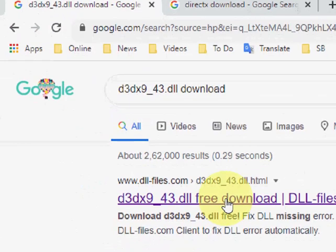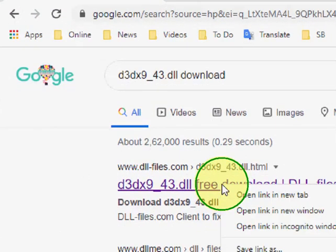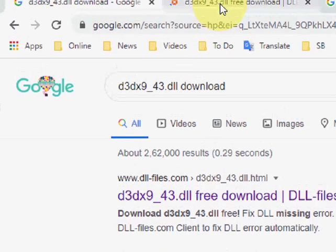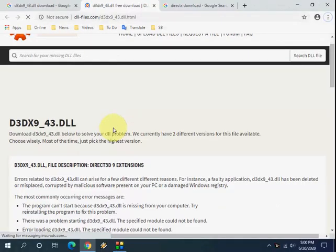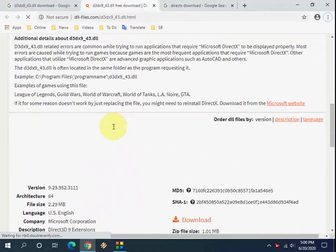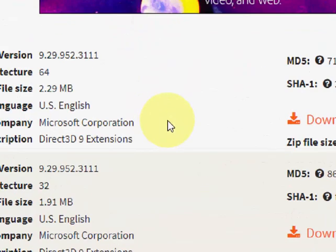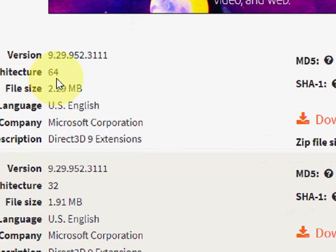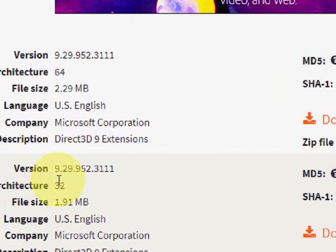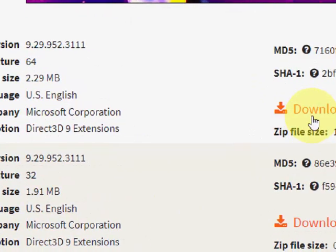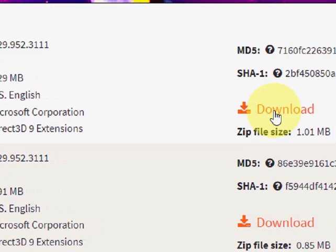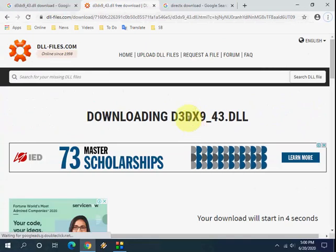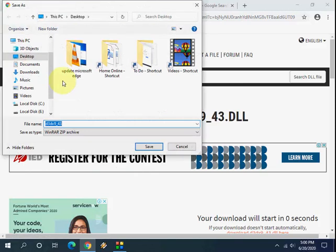Open the first link and here you will find the download option. If you have 64-bit, you can go with 64-bit. If you have 32-bit, you can go with 32-bit. Right now I have 64-bit, so I'm going to download 64-bit. This is a simple lightweight file that will download to your PC. Save it and close it.